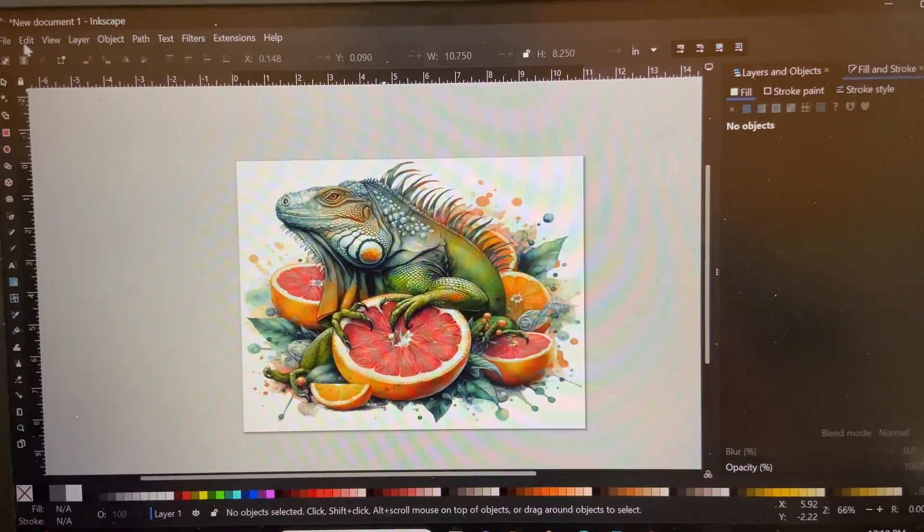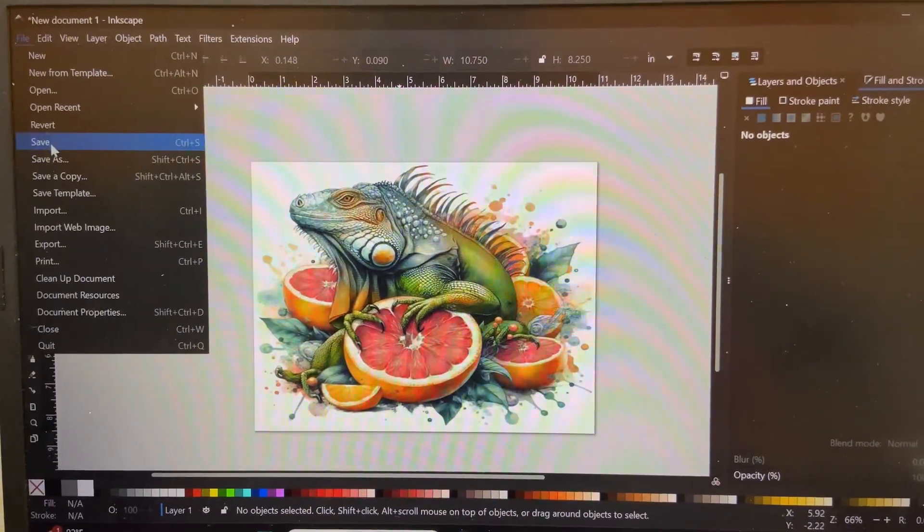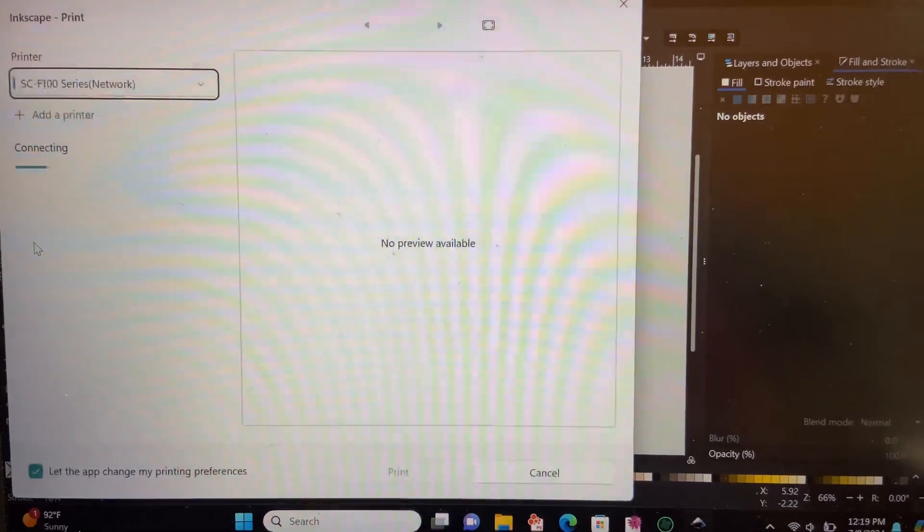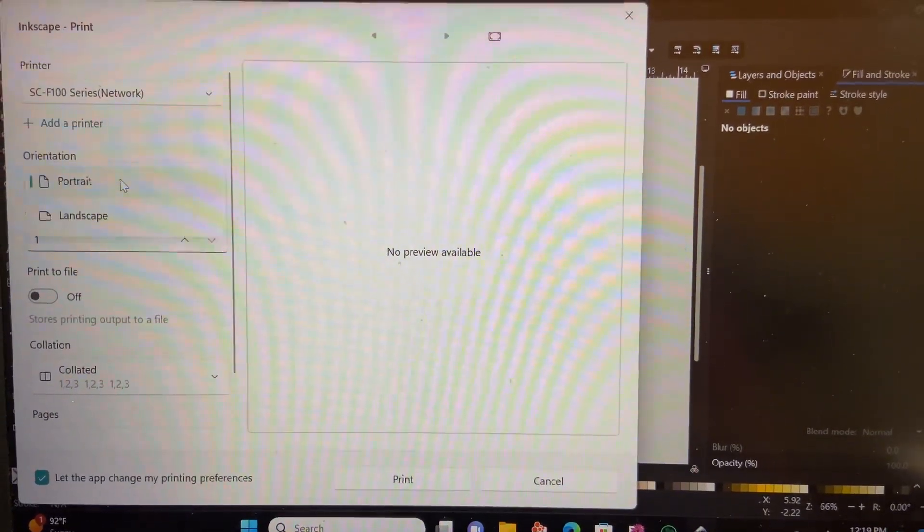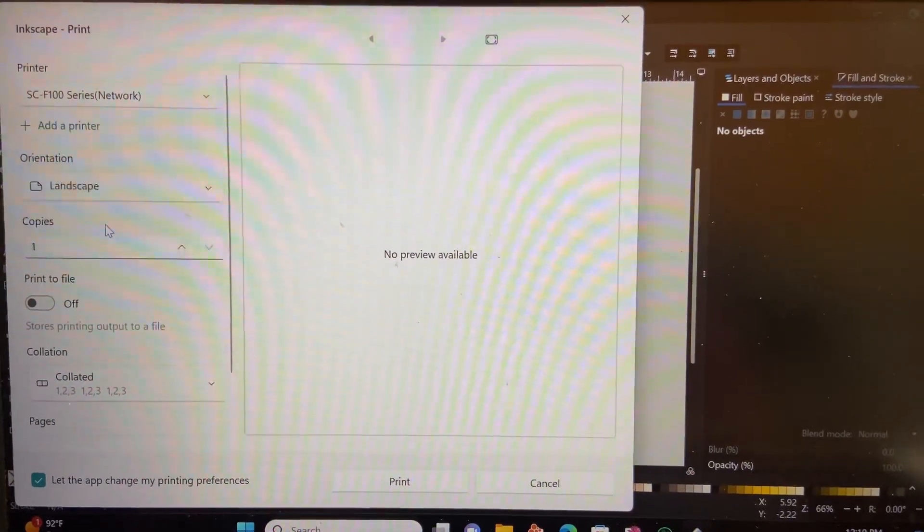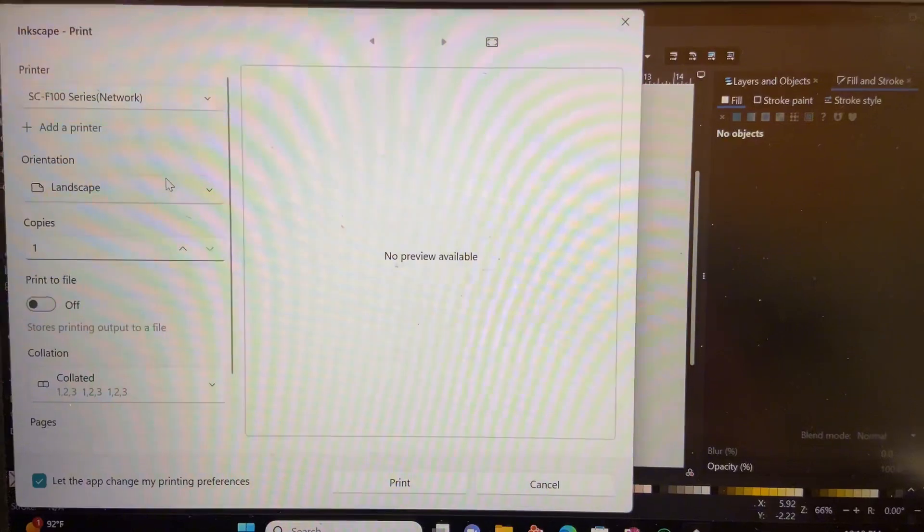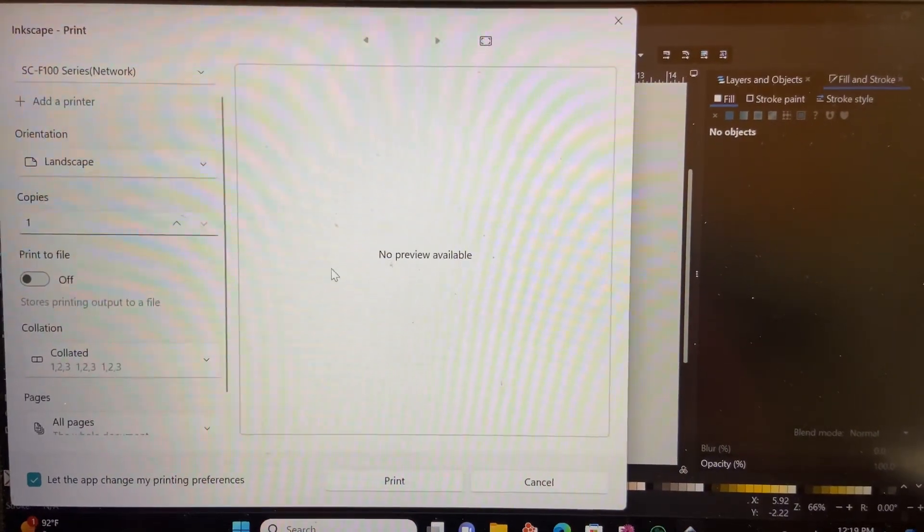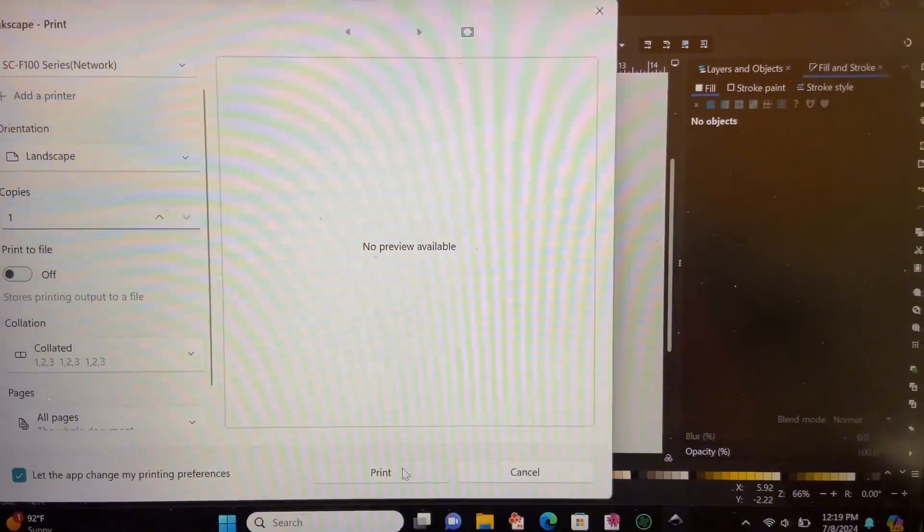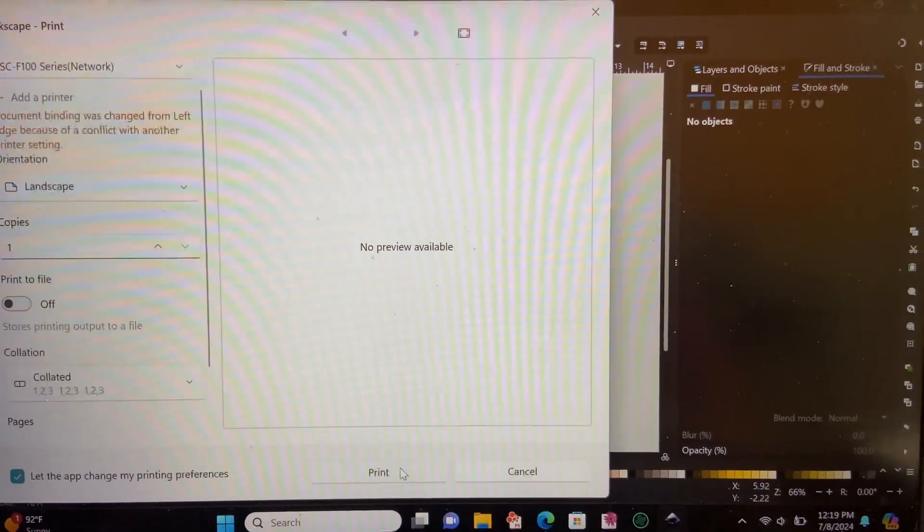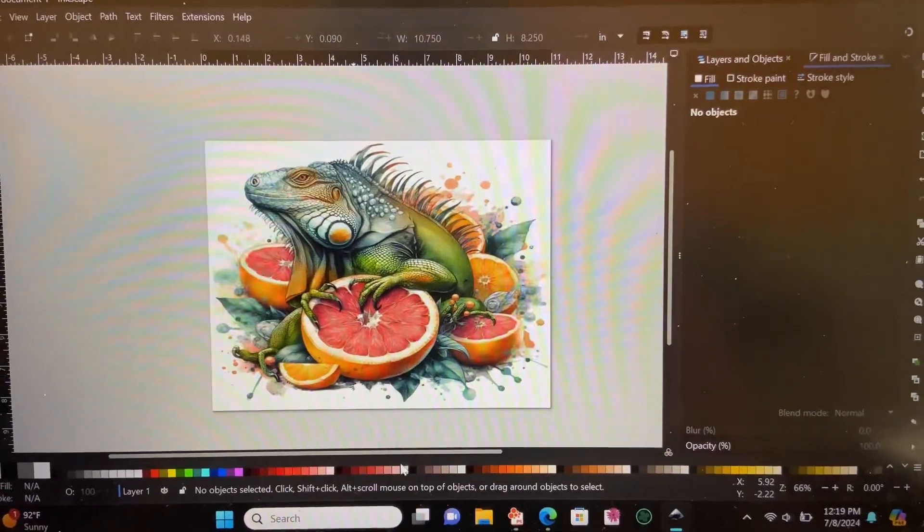We are going to go to file and select on print. We'll make sure that we're connected to our F170 and set it for landscape print. And we'll go ahead and hit print here to save the settings and start the print.